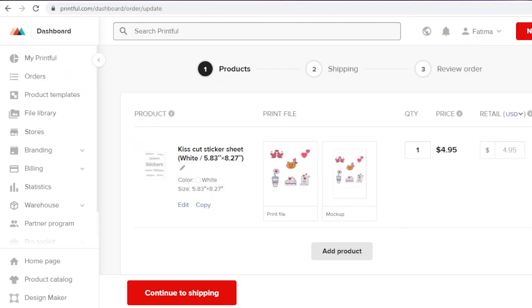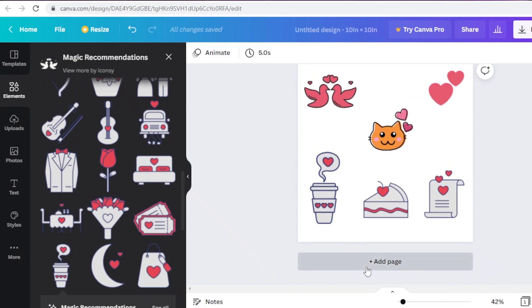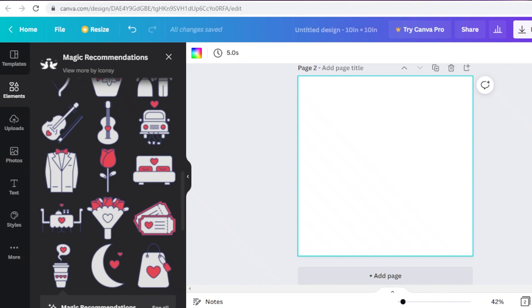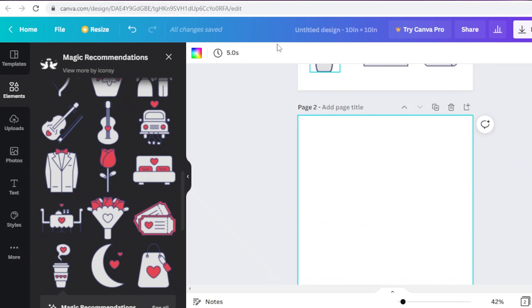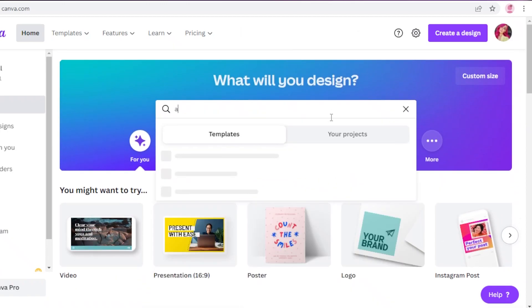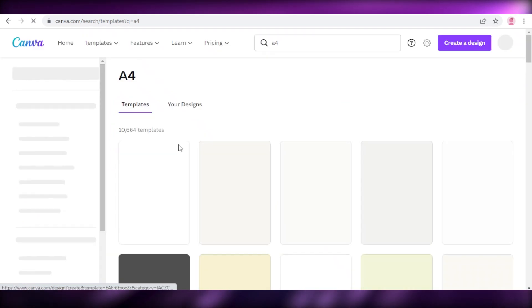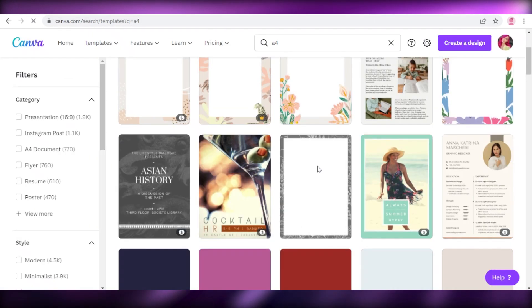Once done, you'll get a shipping estimate, price estimate, and item details. You can also search for bulk prices on Printful. That's how easy it is to create stickers on Canva and start selling them via Printful on Etsy or any other store platform. You can even create your own e-commerce store — stickers sell pretty well on platforms like Etsy.